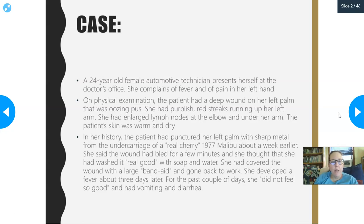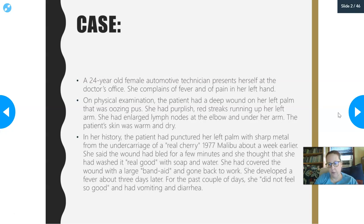This first case is a 24-year-old female automotive technician. She presents at the doctor's office complaining of fever and pain in her left hand. She has a wound in her left hand. On physical examination, the patient had a deep wound on her left palm that was oozing pus. She had purplish-red streaks running up her left arm — that's not a very good thing — and she had large lymph nodes at the elbow and under the arm. The patient's skin was warm and dry.